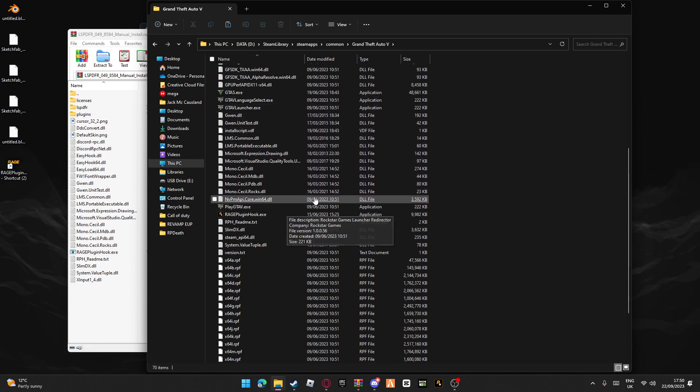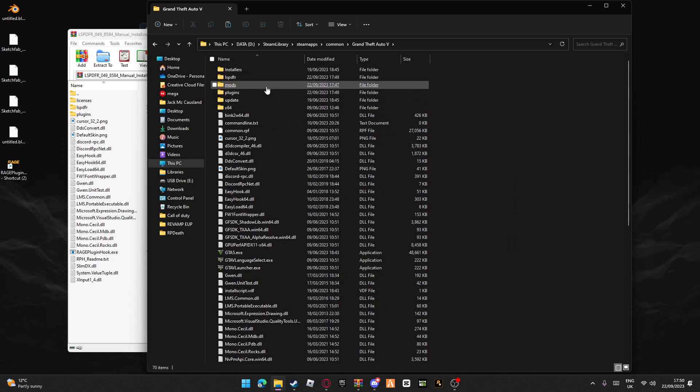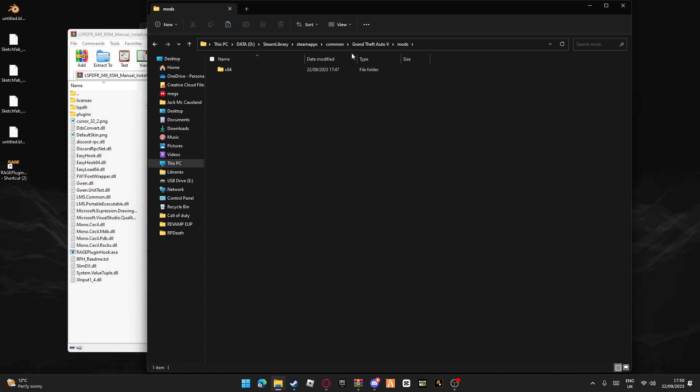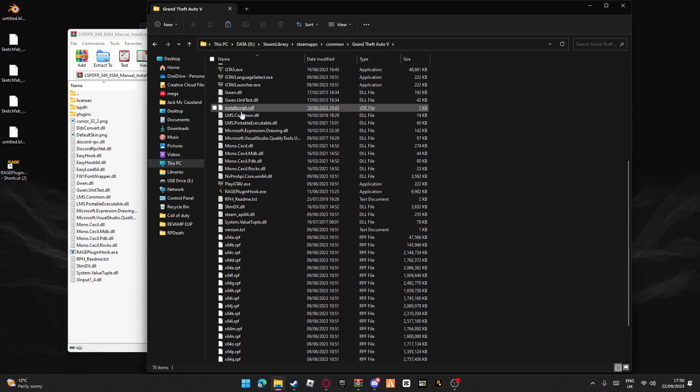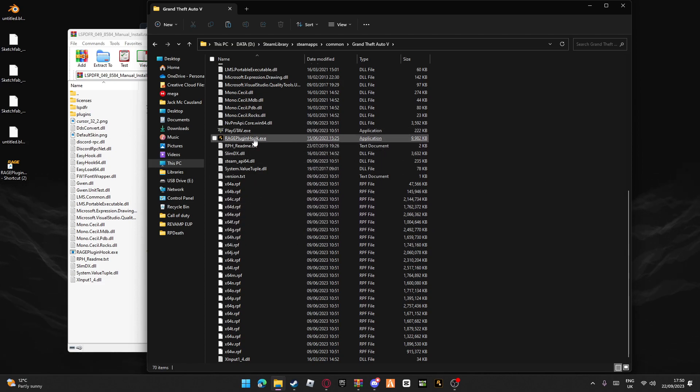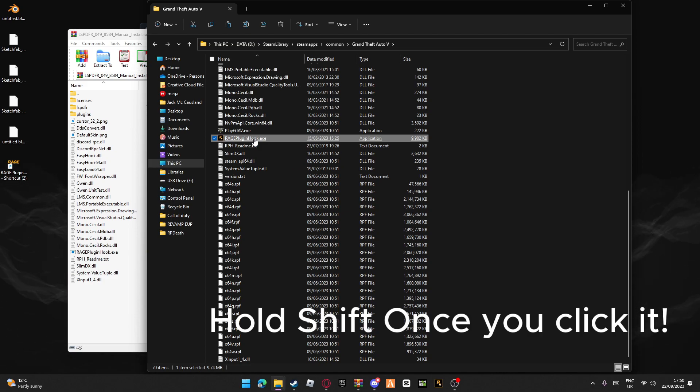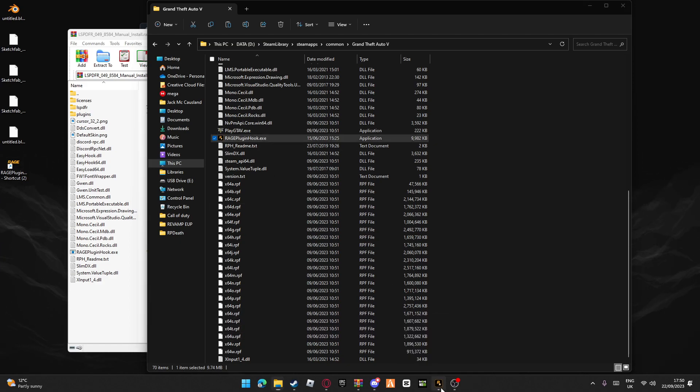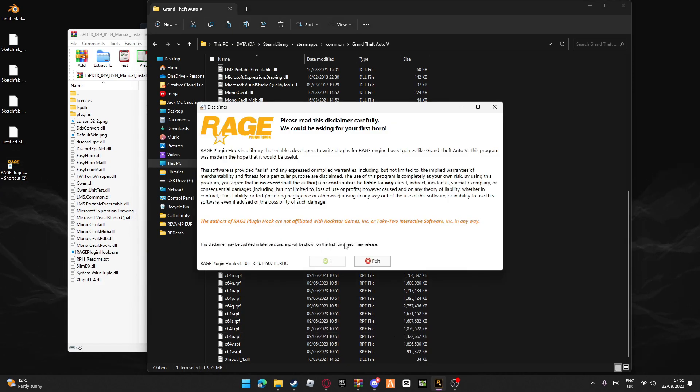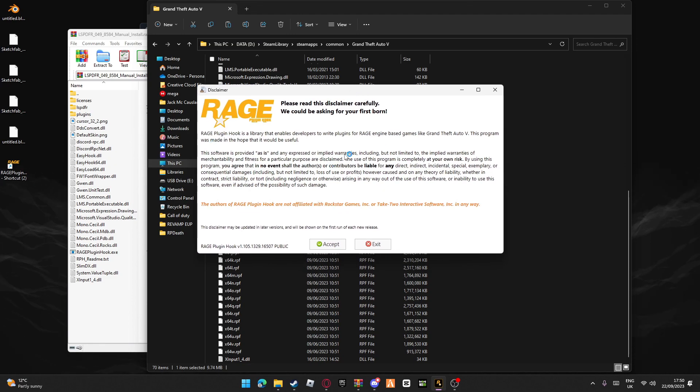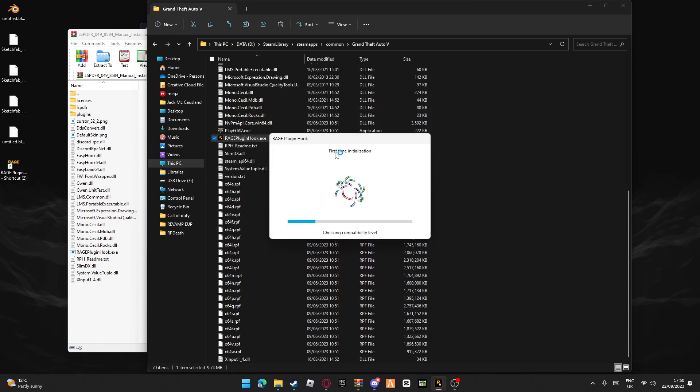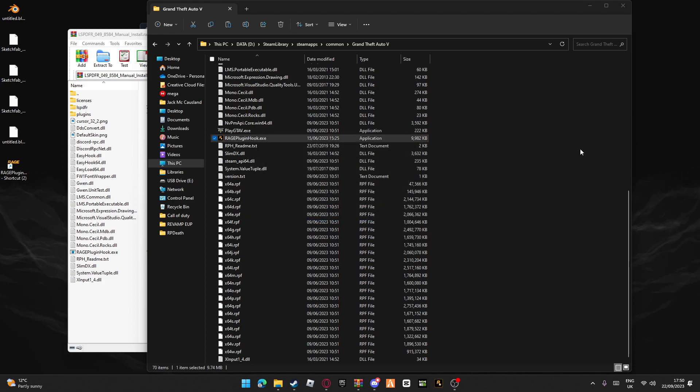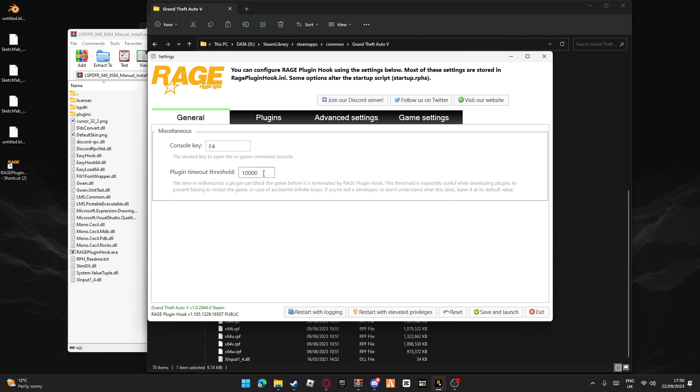Whenever you get all the files installed and your mods folder has update, x64, and x64e, go to RagePluginHook. Press it and then hold Shift, keep holding Shift until it brings up a menu. This is just an agreement - read through this, make sure you agree to everything.